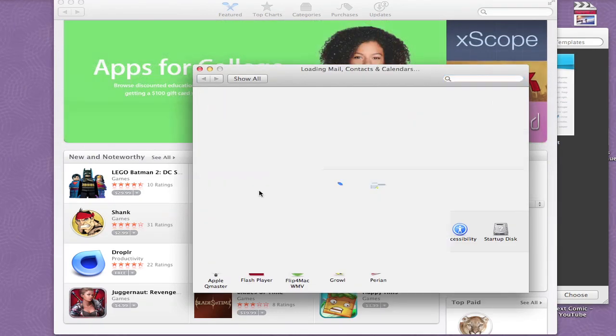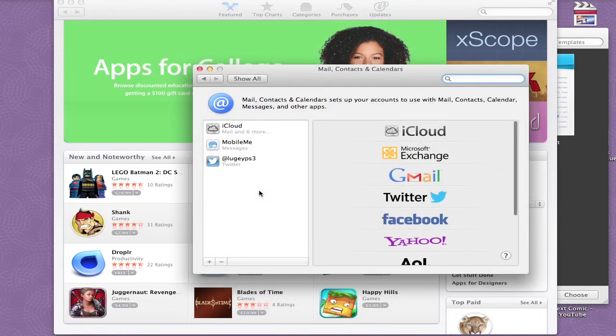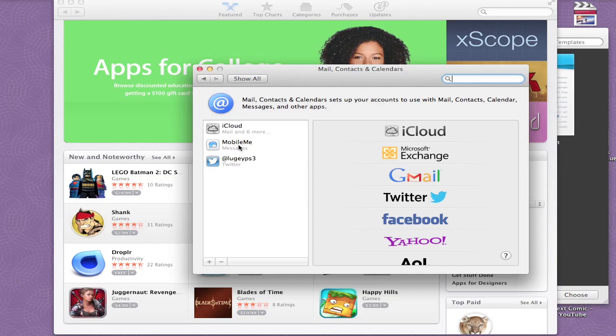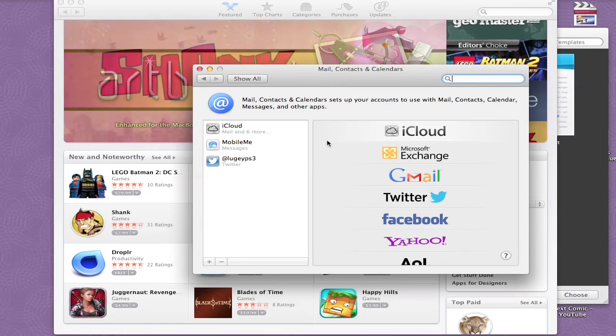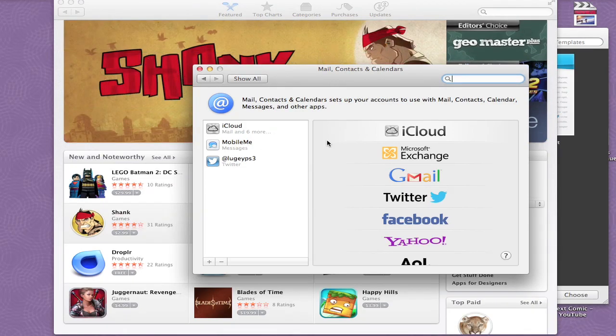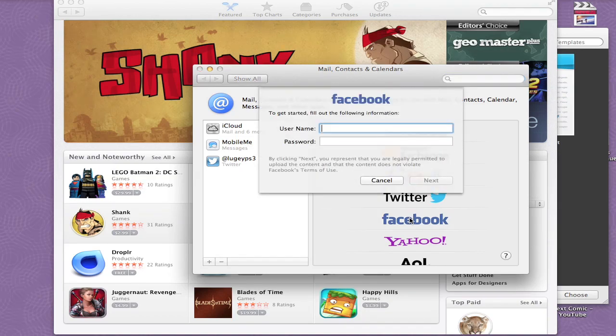Once you click on that, it's going to show you what you have set up already. I have my iCloud, my Mobile Me, I think those two are the same, I have my Twitter, and now new with this software update that came out today, Wednesday, September 19th, is Facebook. So you're going to click on here, put your username and password in, and I'm going to do that right now.